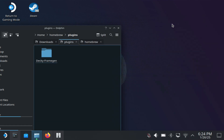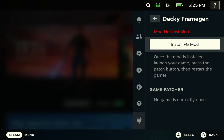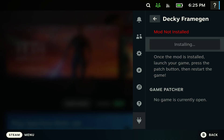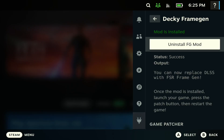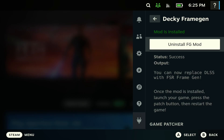Once that's done, exit everything out and go back to Game Mode — you should be good to go with the Decky Loader plugin. If you did everything right, go back to Game Mode, hit the Decky Loader plugin button, and you should see the Decky Frame Gen plugin listed right there.